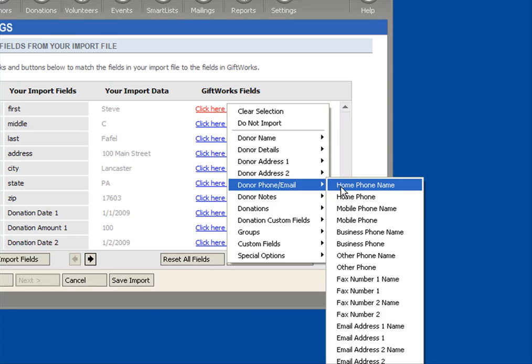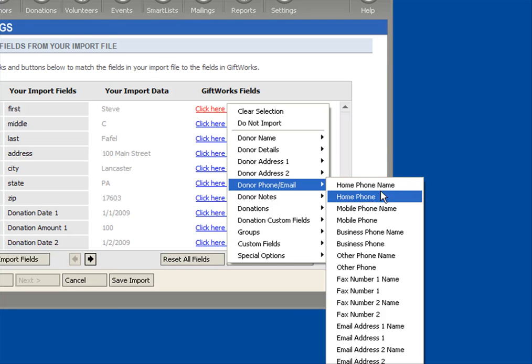So for instance, if you don't want this to be called Home Phone, you can provide an alternate name for it by providing the name of the phone and then the actual phone number. So keep that in mind as you choose your fields to import.